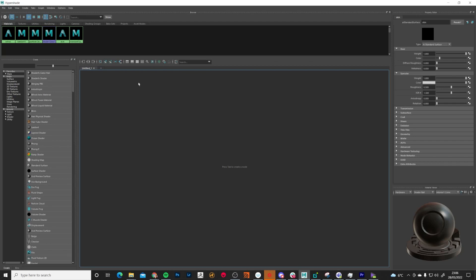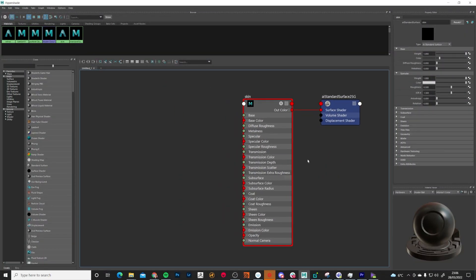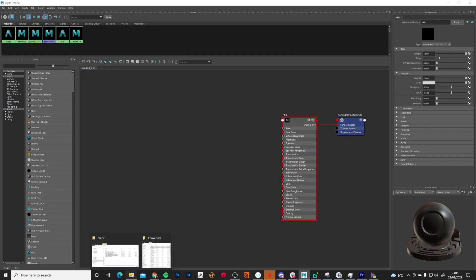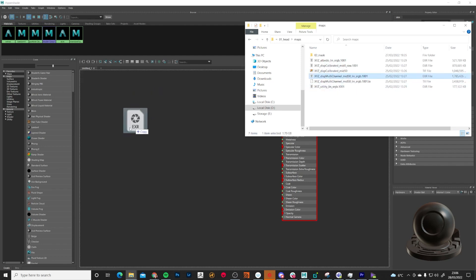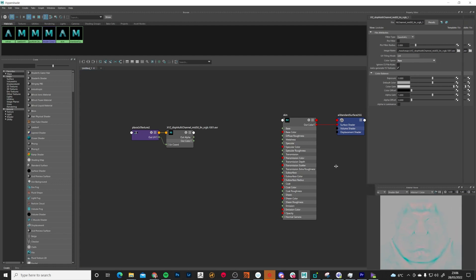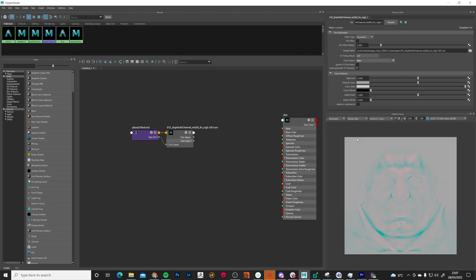With our head selected, open the Hypershade editor, then go to Graph and 'Graph Materials on Selected Objects'. This brings up our skin shader — just an AI Standard Surface shader. One of the nice things about Maya is you can drag and drop maps directly from Windows straight into the Hypershade editor. I'm going to select the XYZ Disk Multi-Channel Mid-50 map, click and drag it in, and it sets up our nodes automatically. It will take a moment for a preview to appear because it's a very large map.